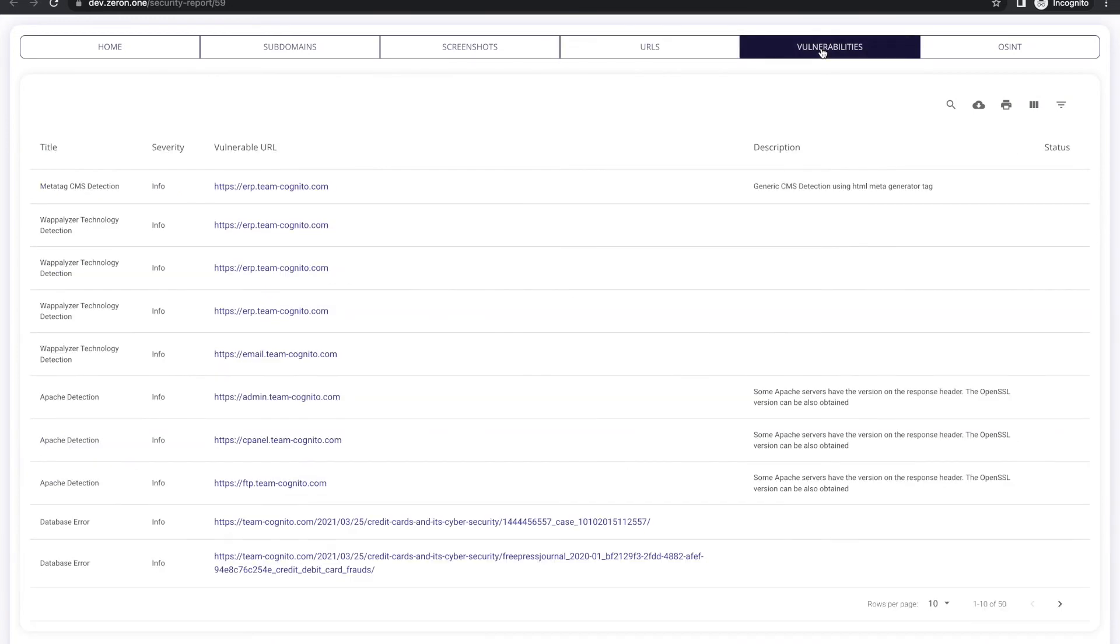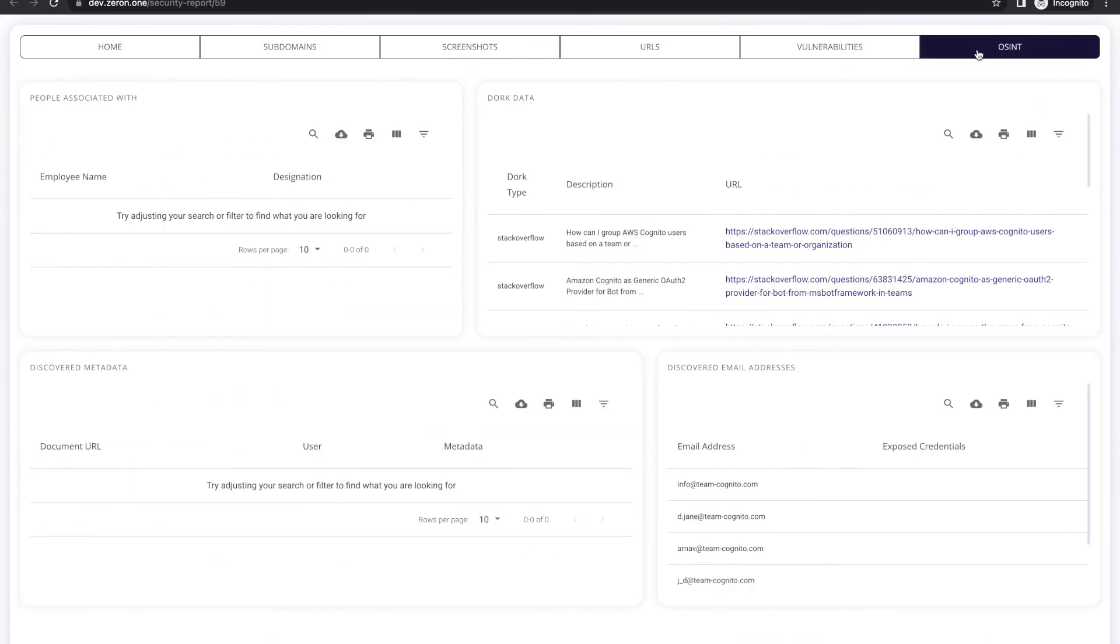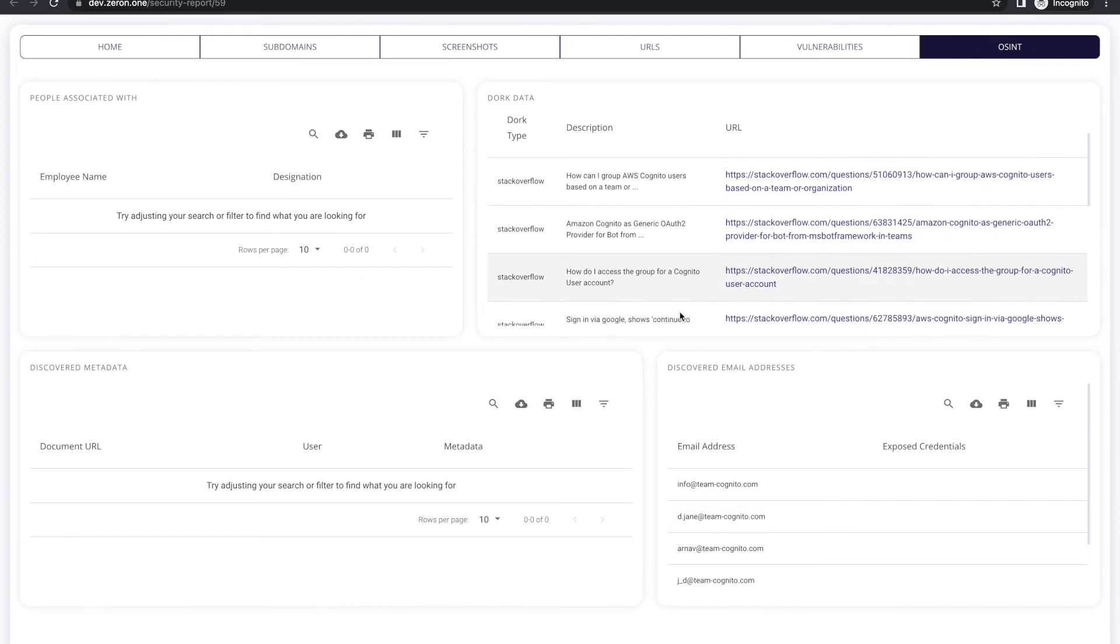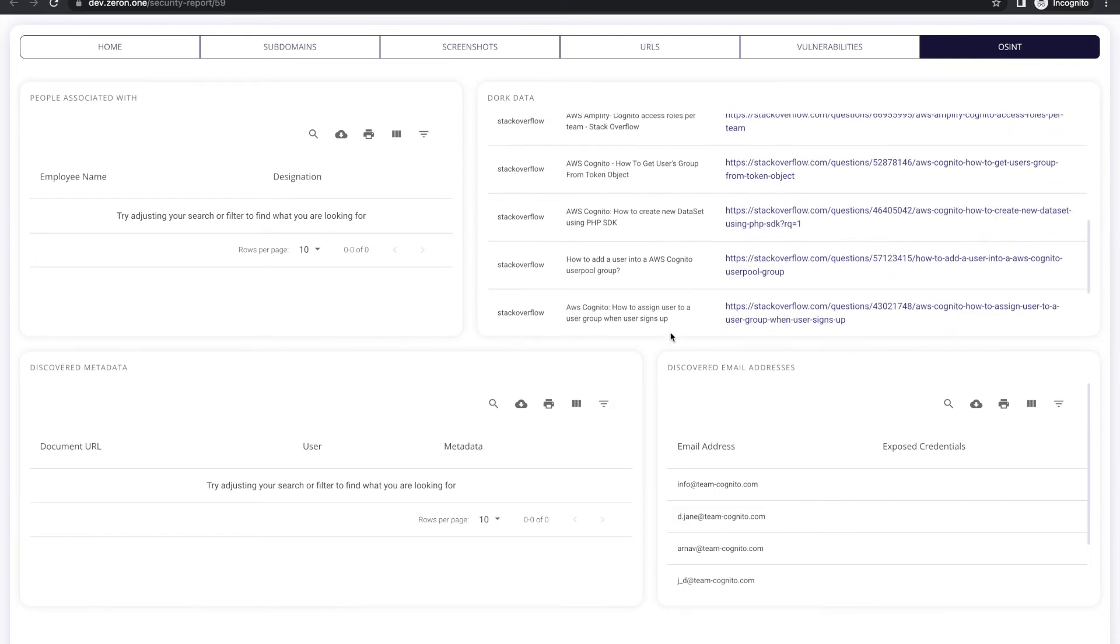To add on, you would also see the leaked data like mail address, metadata, people information and OSINT.